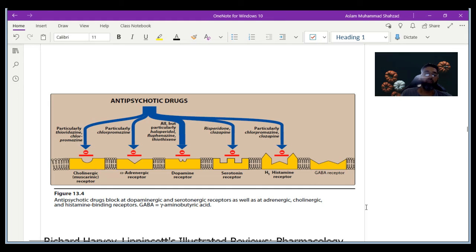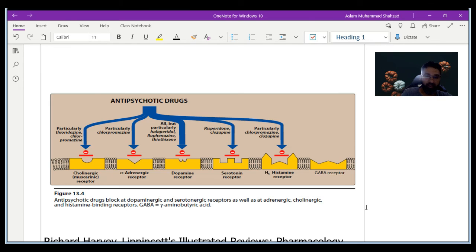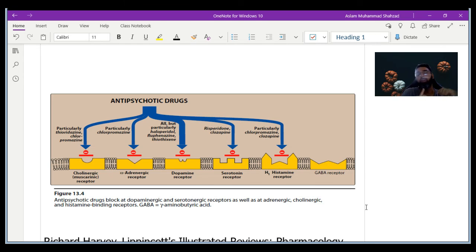The reason antipsychotic drugs have so many effects is that they do not act only on dopamine receptors — they act on a wide range of receptors. As shown in this diagram, these drugs block serotonin receptors, histamine receptors, alpha-adrenergic receptors, and muscarinic (cholinergic) receptors. Blocking this broad range of receptors explains why patients experience such a variety of signs and symptoms.